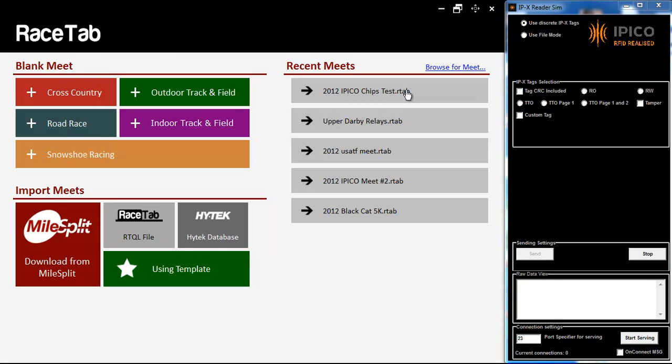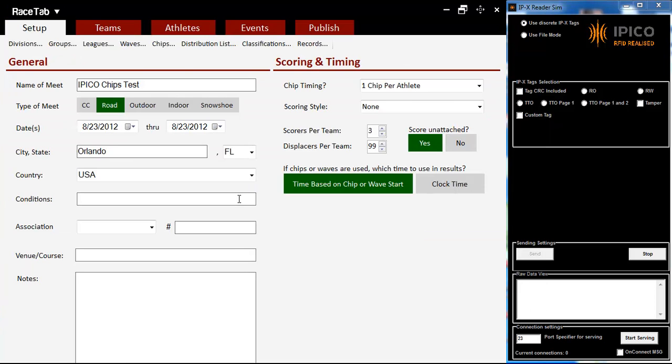So, what we can do here, I'm going to open up this meet file that I have. You can see the new look for RaceTab, it's kind of a full screen-ish kind of thing. It looks a lot different, but actually the basic premise is very similar.